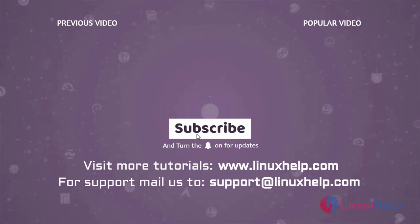Thank you for watching this video. If you like it, please subscribe to our channel. To learn more tutorials, visit www.linuxhelp.com. And if you have any queries, mail us to support at linuxhelp.com.